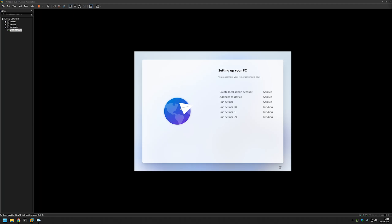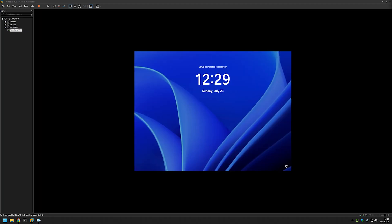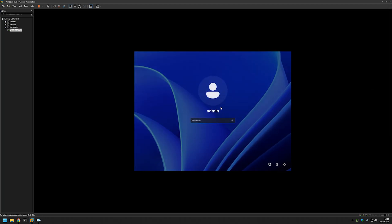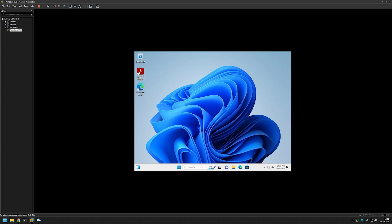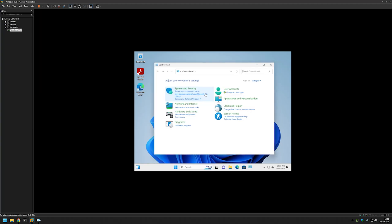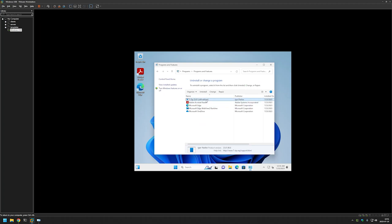Just after installing Windows, it automatically started applying our provisioning package. Windows installed without any user input. The admin user was created — I'll try to log in. There was no privacy experience menu; it immediately started preparing the user profile. And we are on the desktop — Acrobat Reader has been installed, and 7-zip also successfully installed as you can see here.